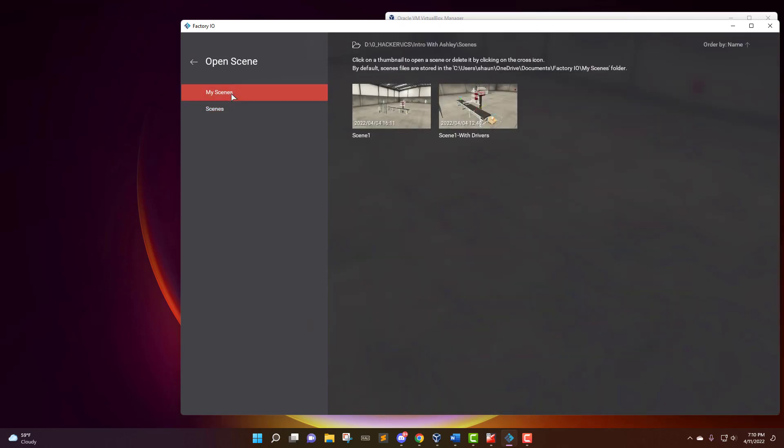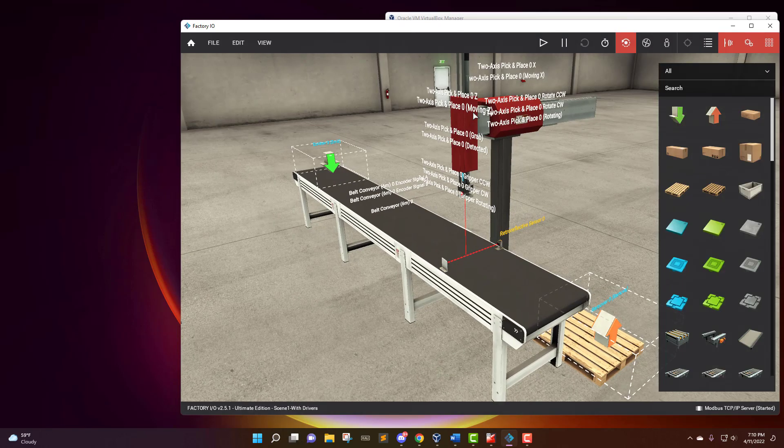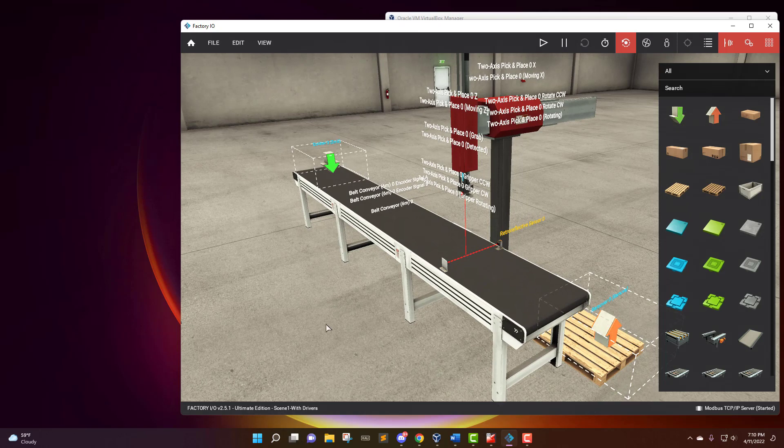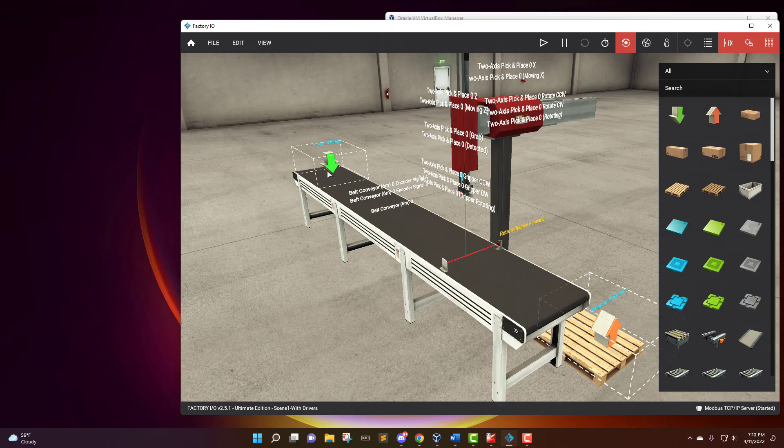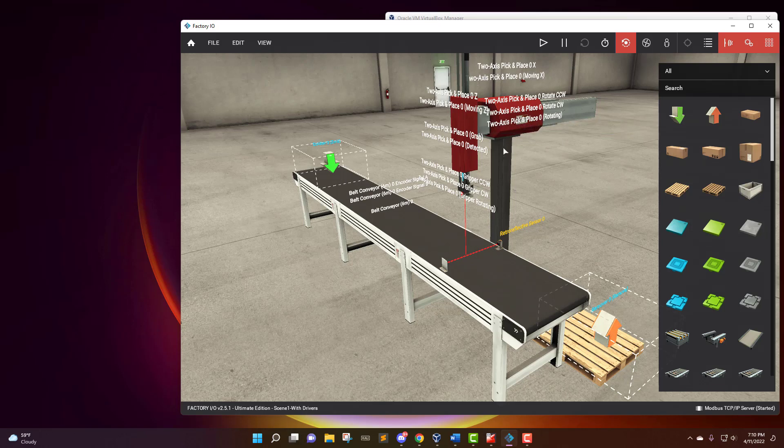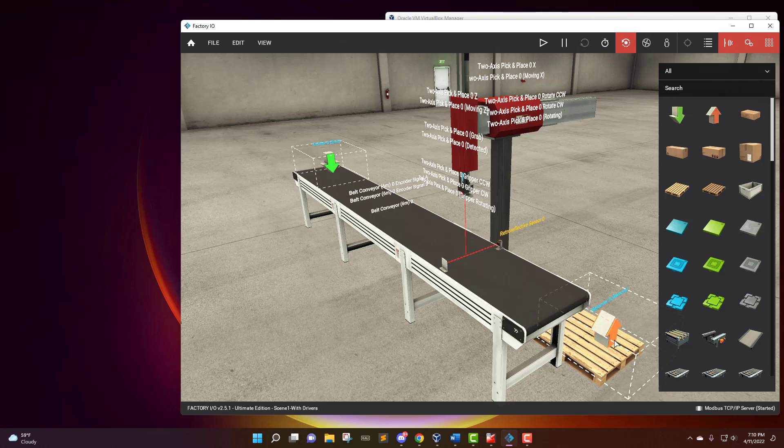So in my scenes, I have the scene right here that we're going to be working with. It's basic boxes that load onto this assembly line right here, and it goes down. And then when it trips this sensor, this is a two-axis pick and place that will reach down, grab the box, and it'll move over and put the box down here on this pallet. So that's all how it's going to be working.